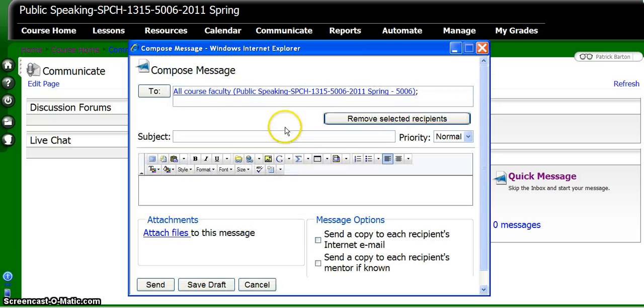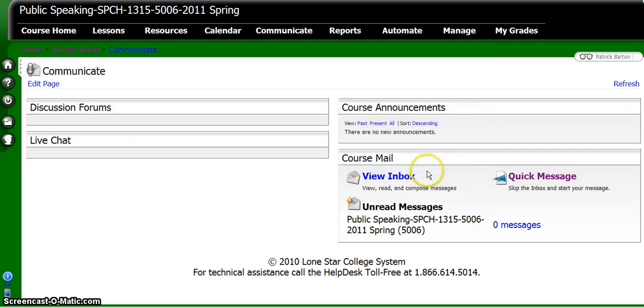Then you type in your subject, type in your message, and click Send. And that is how you send email within Angel.